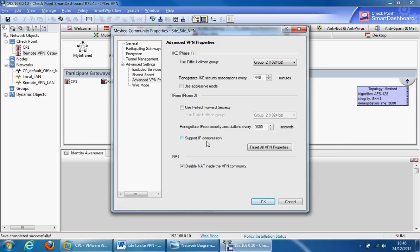Support IP compression. IP compression reduces the size of the data packet, which is supposed to improve performance. Feel free to turn this on.